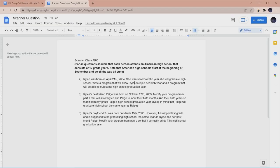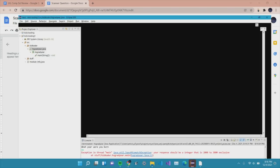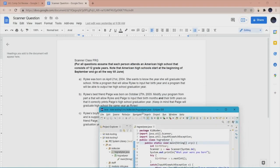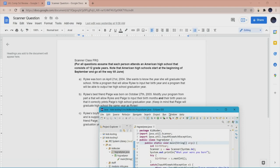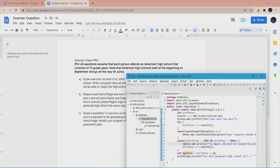Moving on to Part B. Riley's best friend Paige was born on October 27th of 2003. We need to modify the program to allow Riley and Paige to input their birth months and birth years so it correctly prints out their high school graduation year. Keep in mind that Paige and Riley will graduate high school the same year — so if Riley graduated in 2022, Paige will also graduate in 2022. If you don't go to American schools, this question can be hard to digest because you need to understand how American schools work.